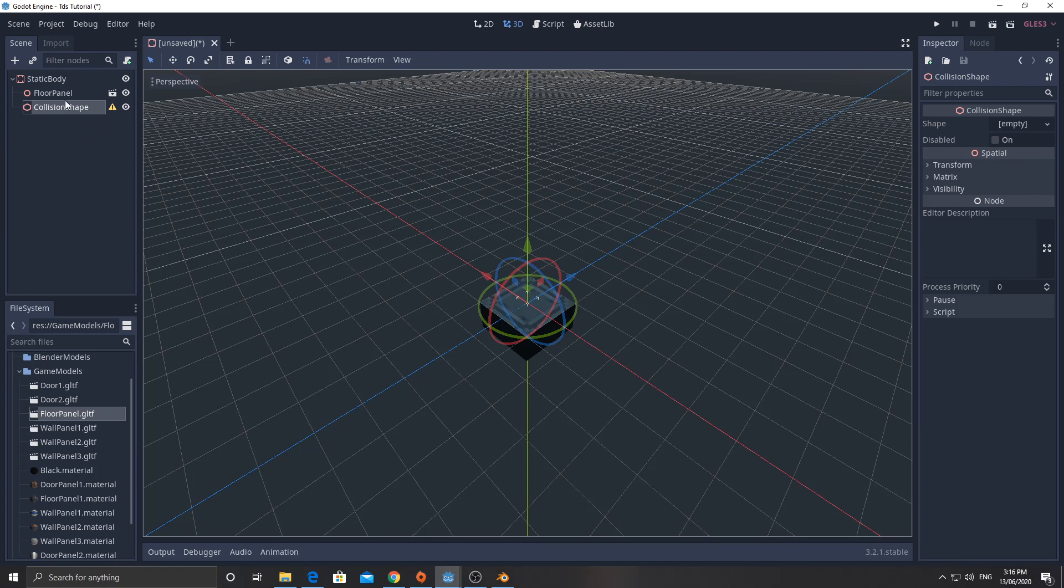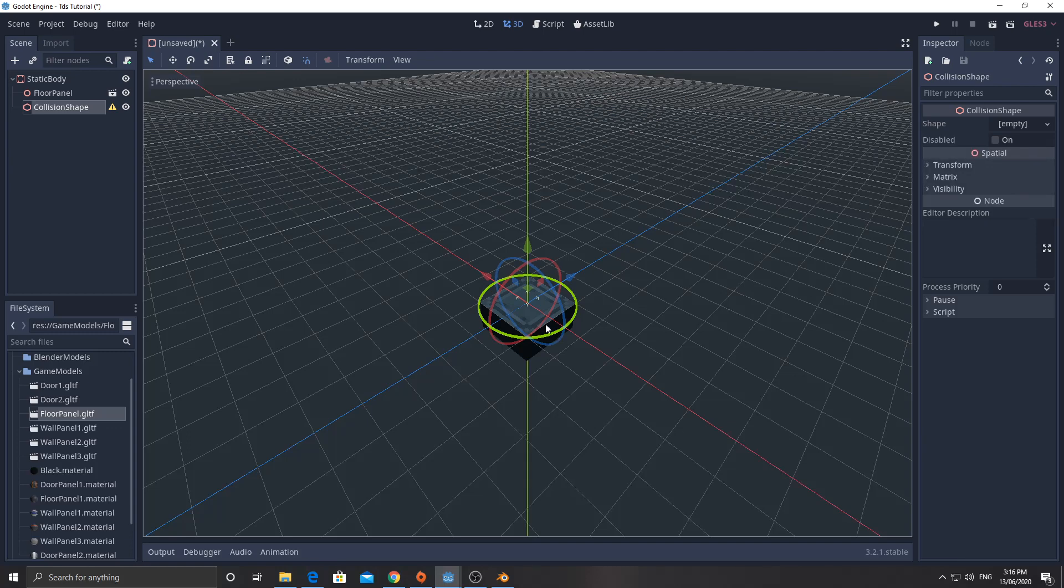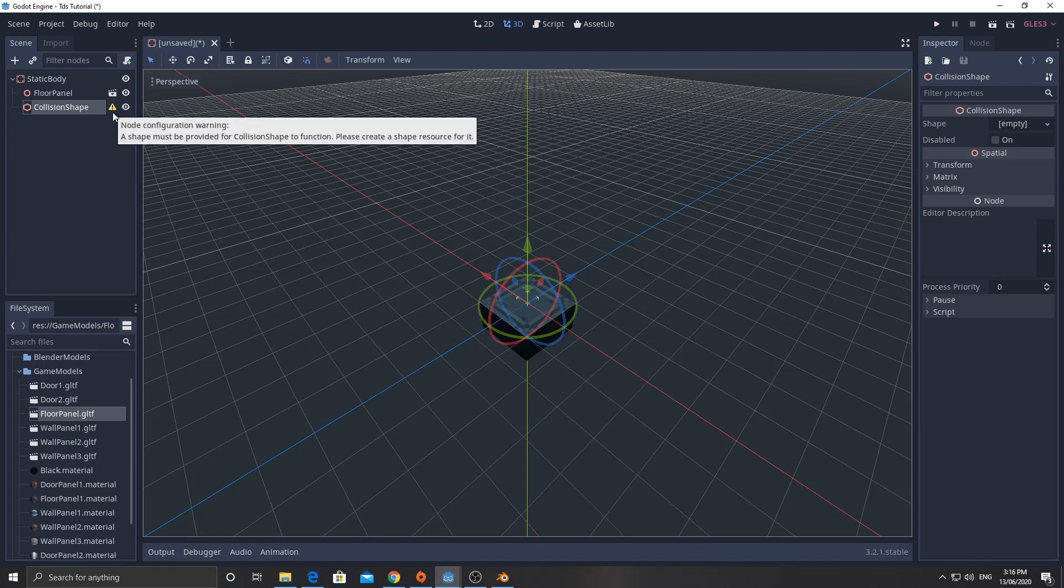Now, technically, I don't actually need the floor to be a static body because we're not going to be using rigid bodies. We're going to be using kinematic bodies, and they're only going to be working along the X and Z axis. The Y axis is up in Godot. So we will never fall through the floor. But we'll put it on there just in case we decide to use rigid bodies later.